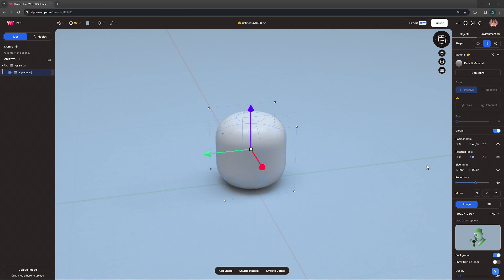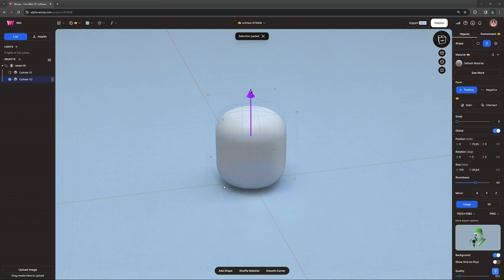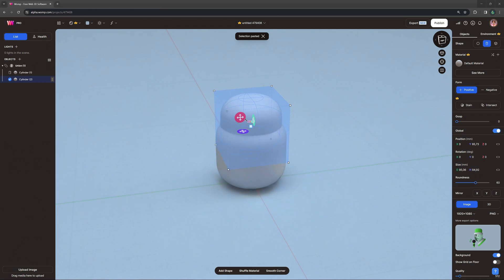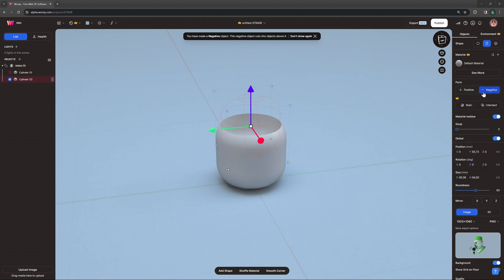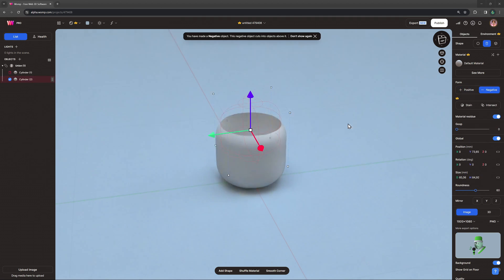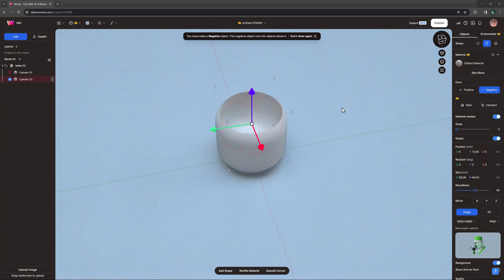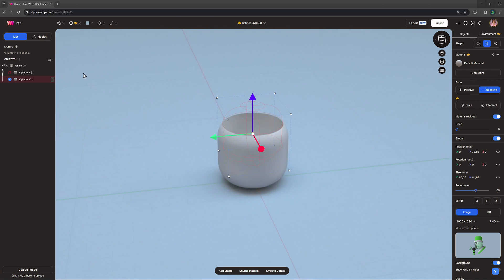To hollow out the inside of the cup, let's make a copy by duplicating our cylinder, scale that a bit smaller from the center and turn it into a negative. Turning an object negative subtracts it from the object above it in the scene list on the left.